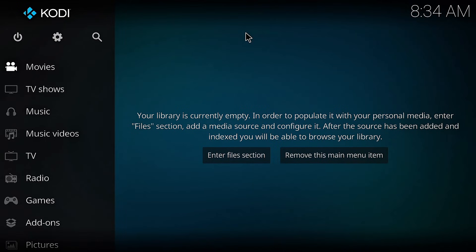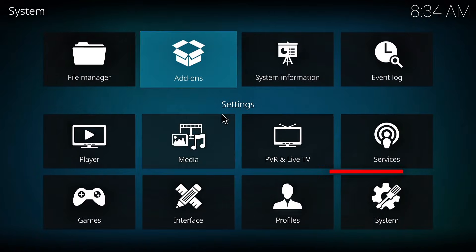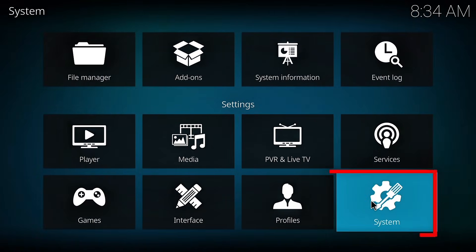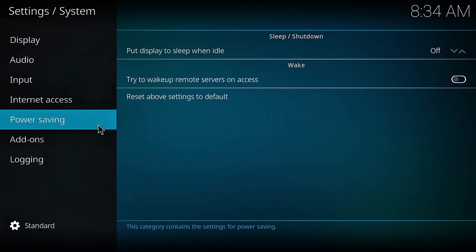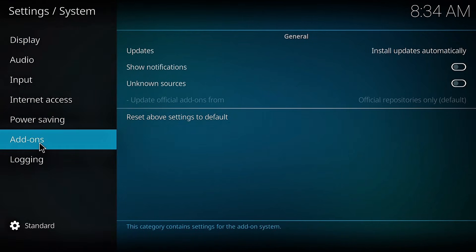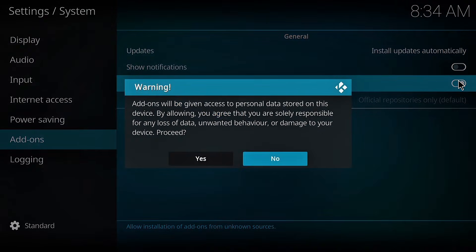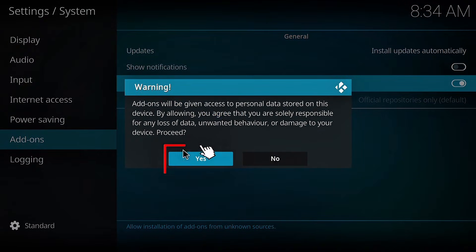First, we need to enable unknown sources for Kodi. Click on the settings icon. Scroll down to the system. Click on add-ons. Then toggle the unknown sources on. When the warning pops up, just click yes.